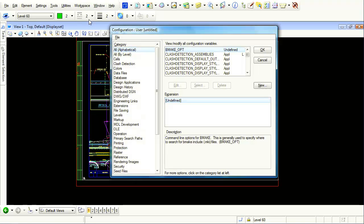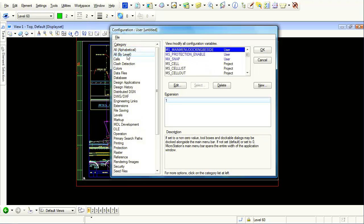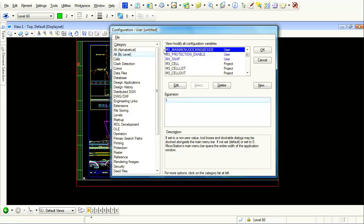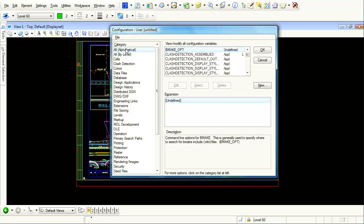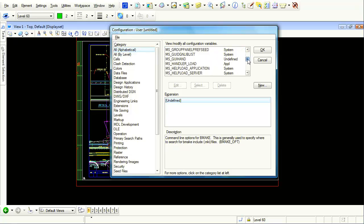Now to make it very simple, I'm going to click on all by level. And for you, you're not going to have this because you haven't assigned this yet. All by level simply means show all of the user things that I've changed first. And what you're looking for is this value called MS main menu docking the side. Now typically you're going to click on all alphabetical and you're going to slide until you actually find this.